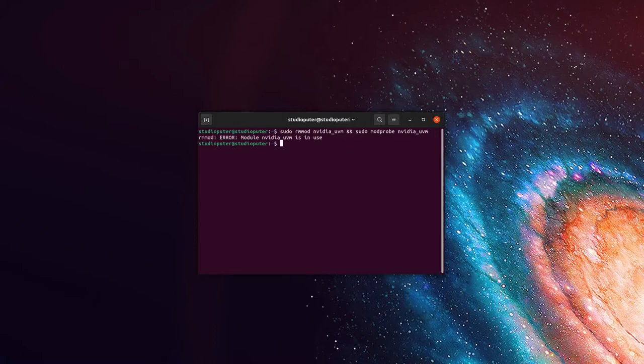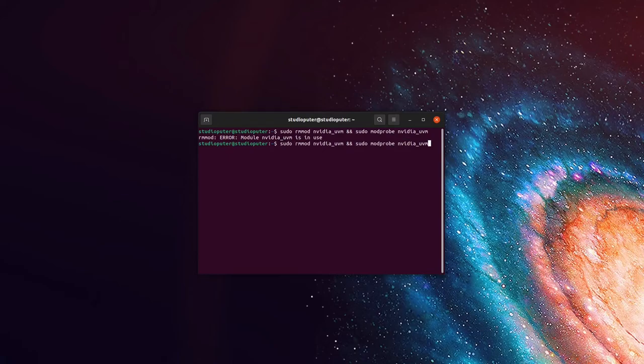If I run this now, I'm going to say error module nvidia uvm is in use. So close down OBS Studio and run again.